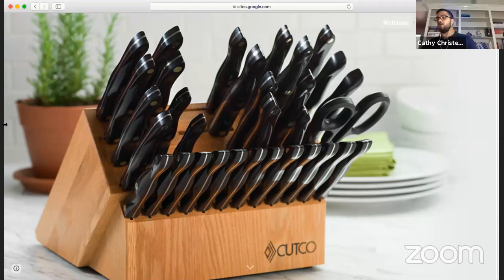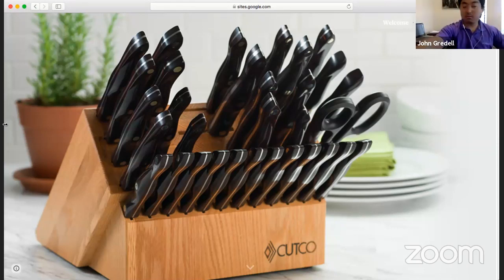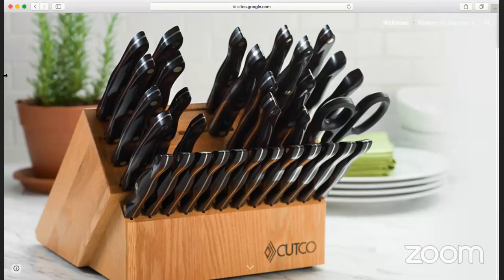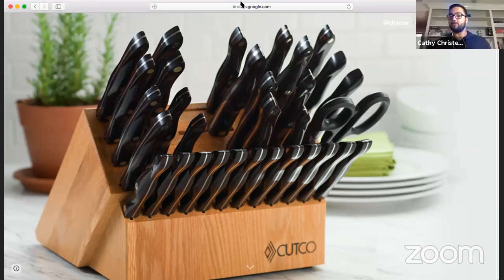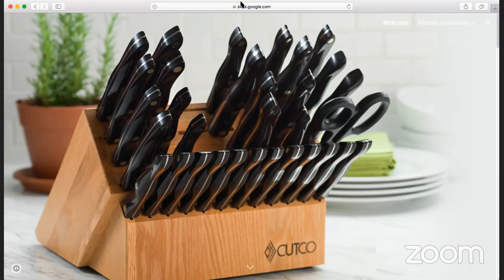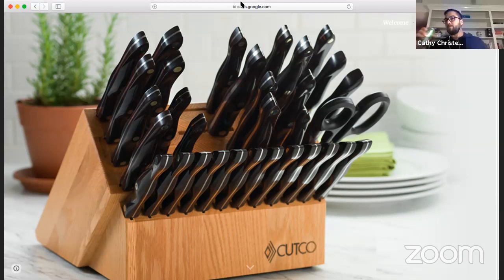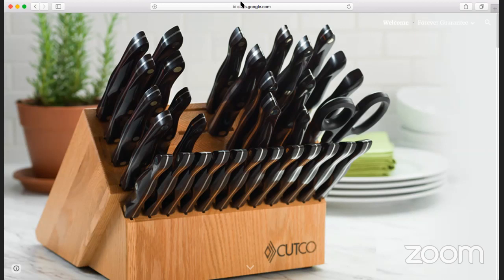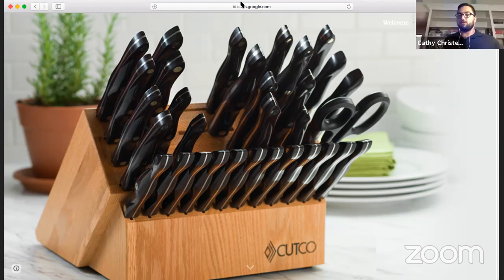Hey, is this being recorded? Yes, this is being live streamed to YouTube - we're live on the internet. After her demo she can come back and watch it on YouTube. Just go to Kathy's YouTube channel. Yes, I will post it after we're done.